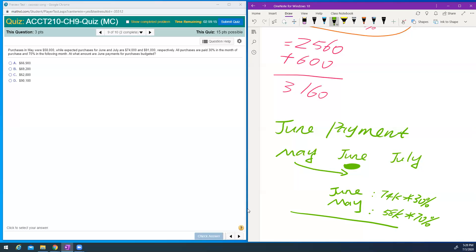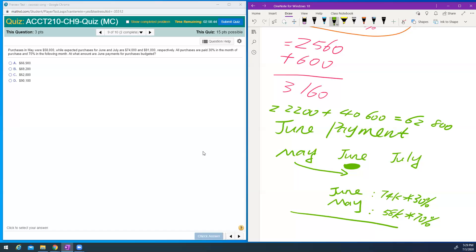74,000 times 30% gives me $22,200. Plus $58,000 times 70% gives me $40,600. Total June payment is $62,800. Let me check whether I got the right answer — yes, that's correct.